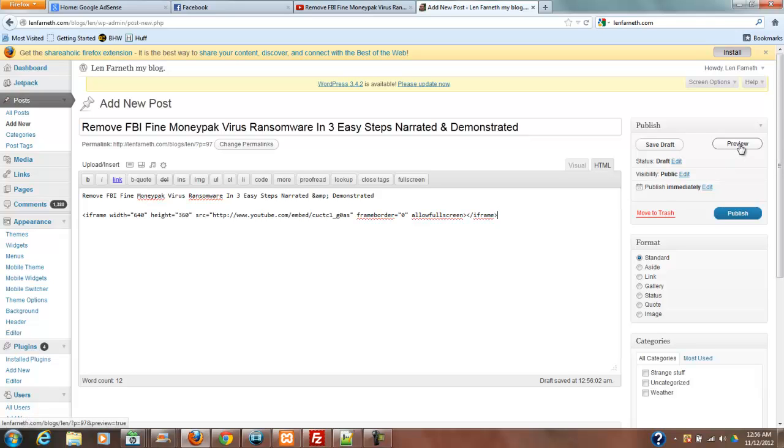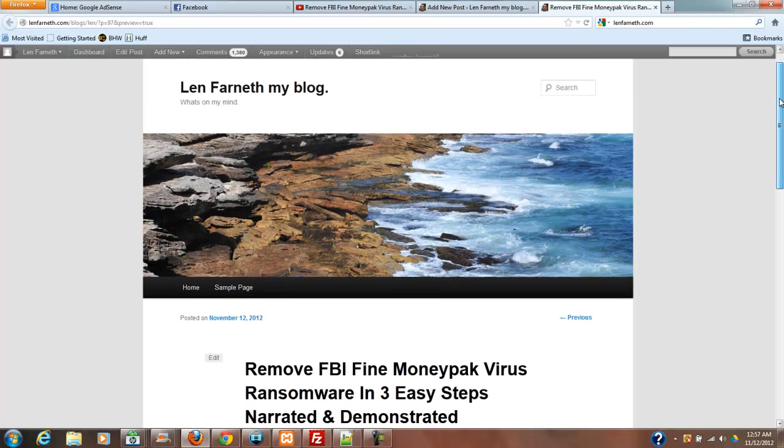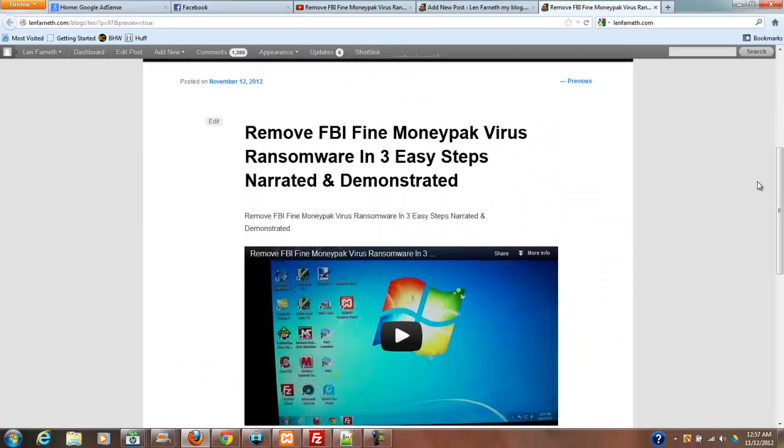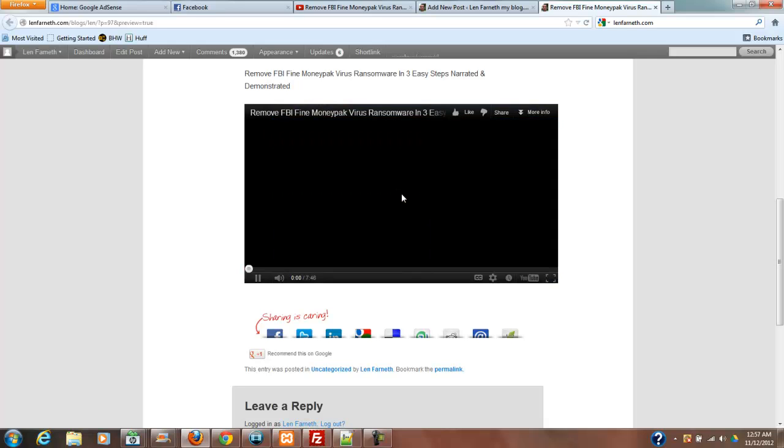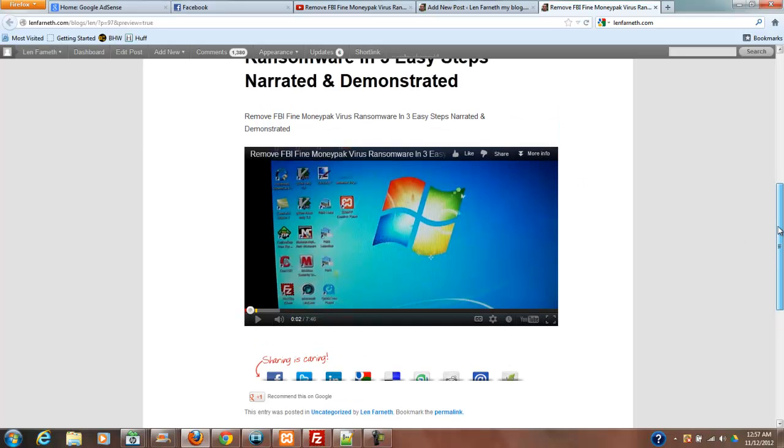Now I just want to preview what I've got. Let me go ahead and preview that. You can see there's my title on top of the blog, and there is my video. So I can hit play on that. It's working just fine.